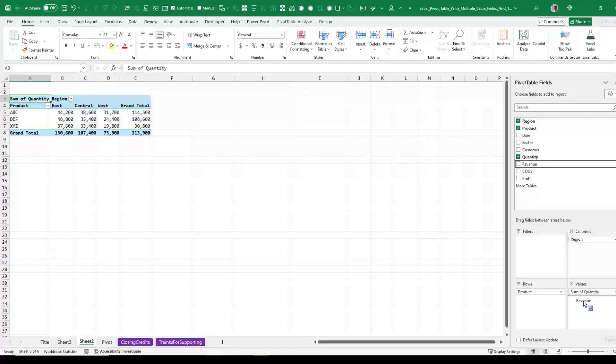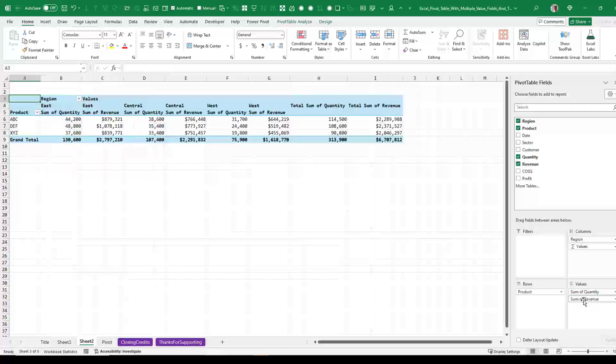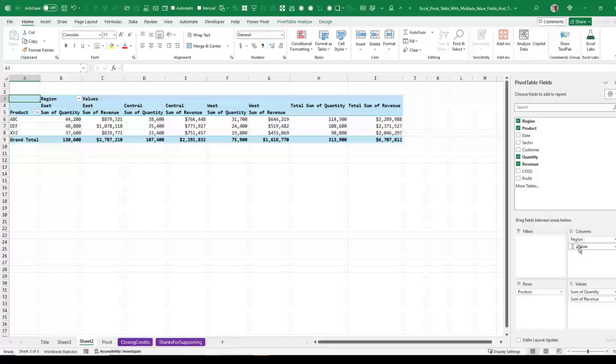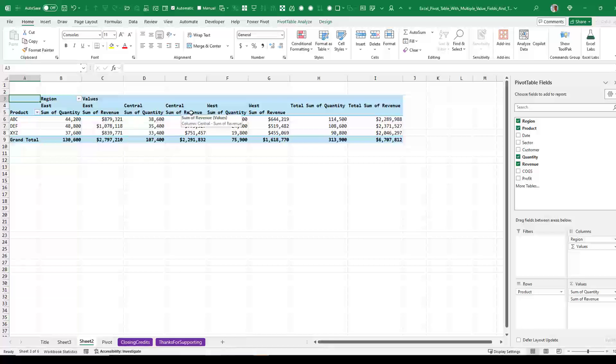When I add a second values, then we get this Sigma Values thing and it allows us to rearrange the pivot table. So right now we have East Quantity followed by East Revenue, Central Quantity, Central Revenue, West Quantity, West Revenue.